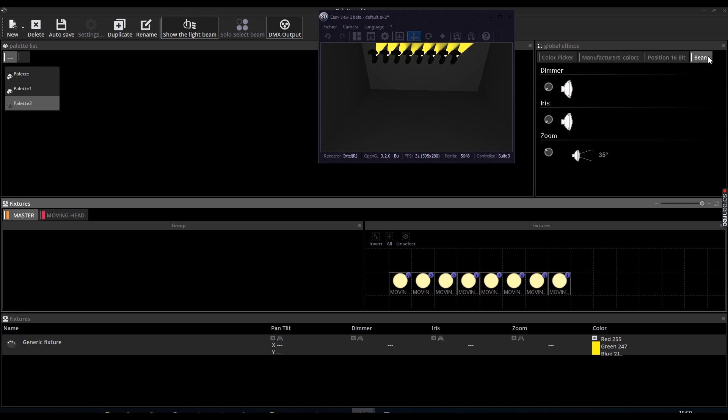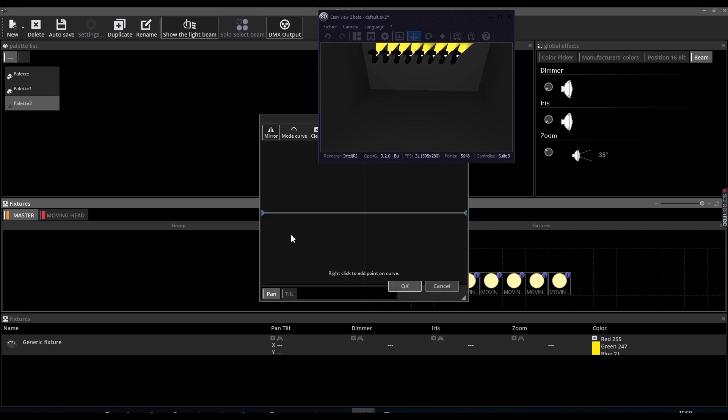The generic pallets ensure a similar render no matter what technology is used in your fixtures. They reduce the gaps between the use of different technologies, which saves a lot of time when programming your light shows.